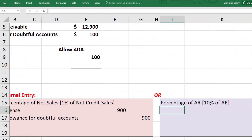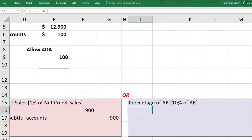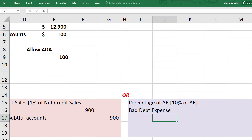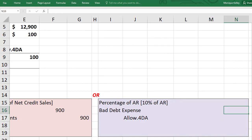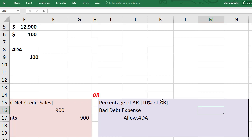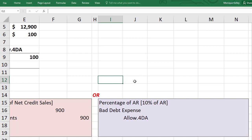For the percentage of AR method, the accounts used are similar, but how we calculate the amount differs. We still debit bad debt expense and credit allowance for doubtful accounts, but the rule of thumb is based on accounts receivable, not on net credit sales. Keep in mind that accounts receivable is a permanent account on the balance sheet — balances go up and down and we don't close it, whereas sales is a temporary account on the income statement that we close at period end. Because we're calculating based on a permanent account, we must first determine the calculated target balance.